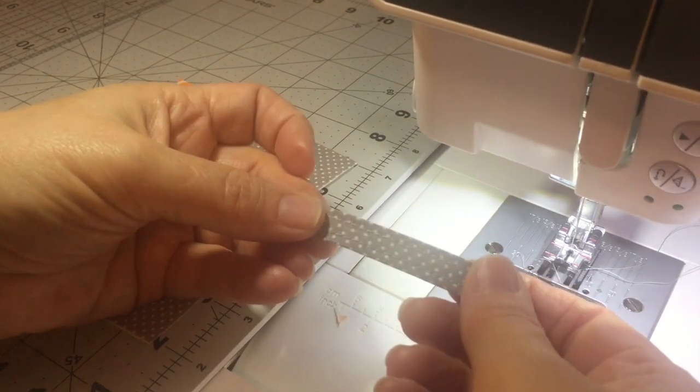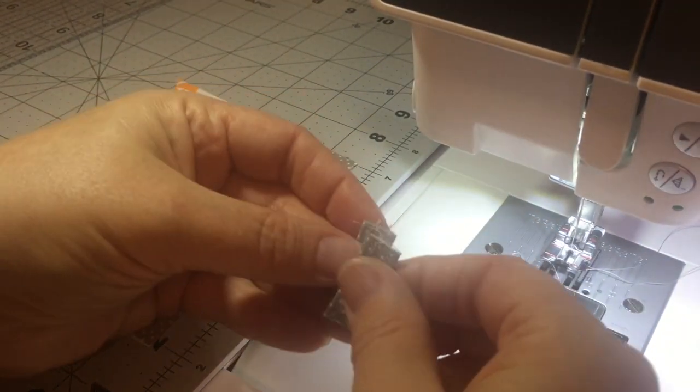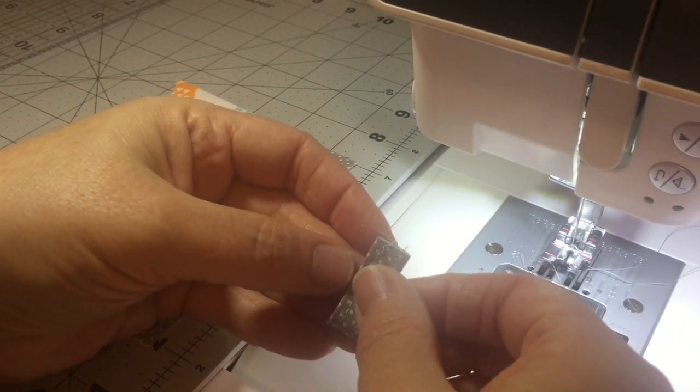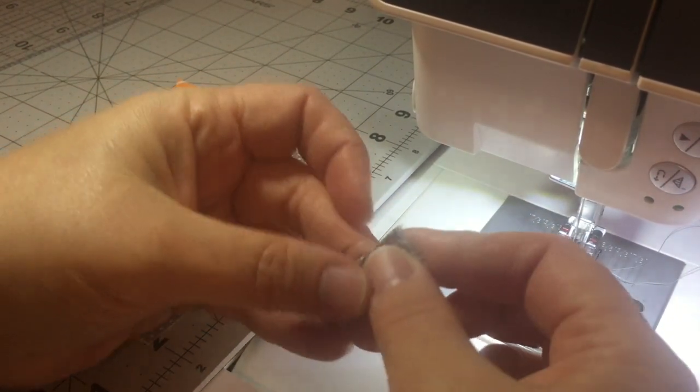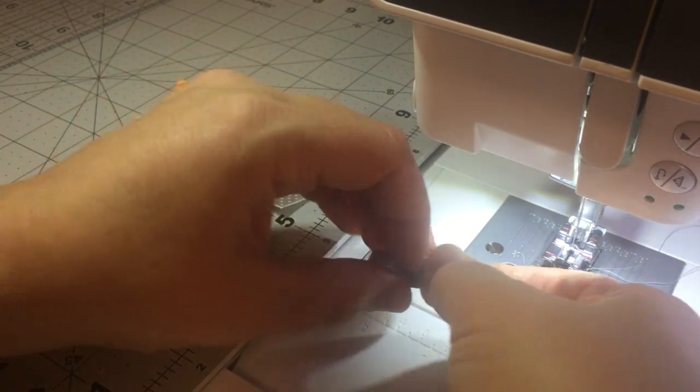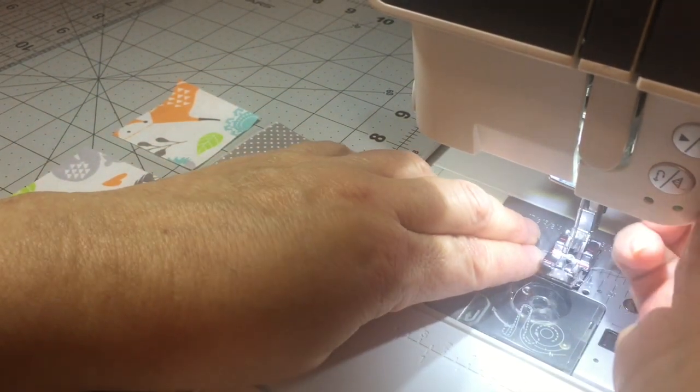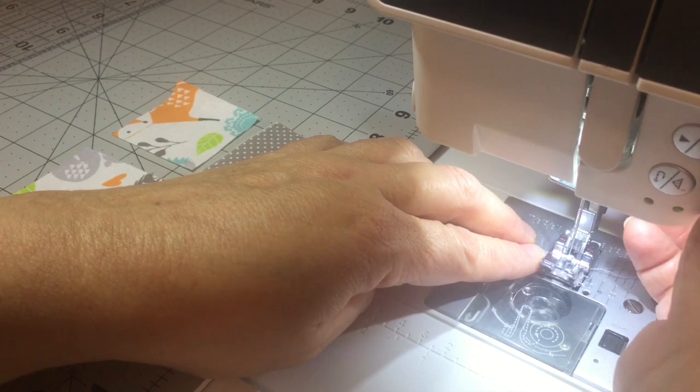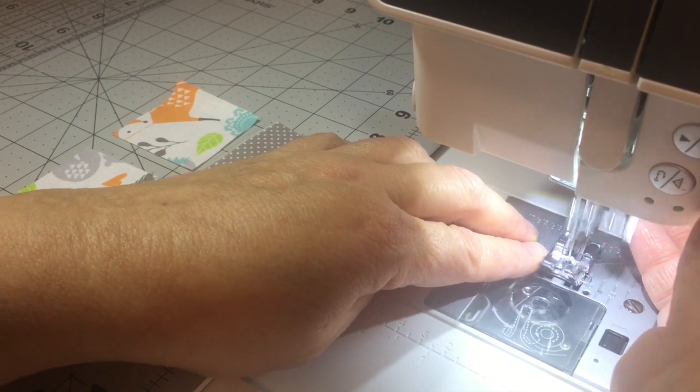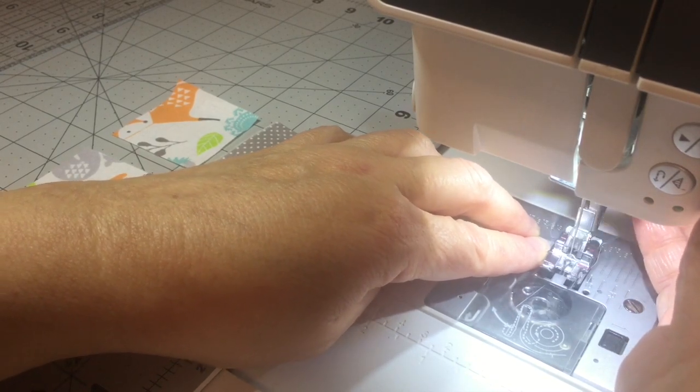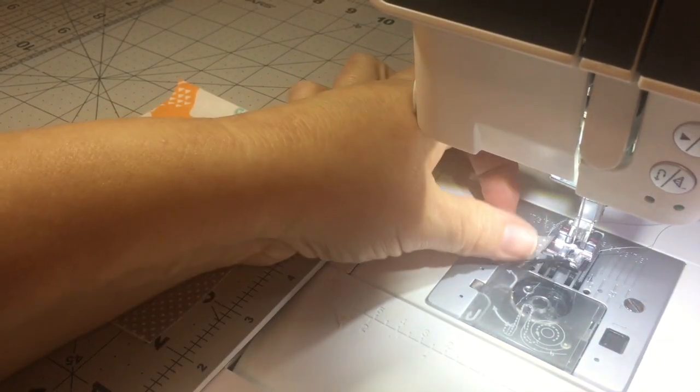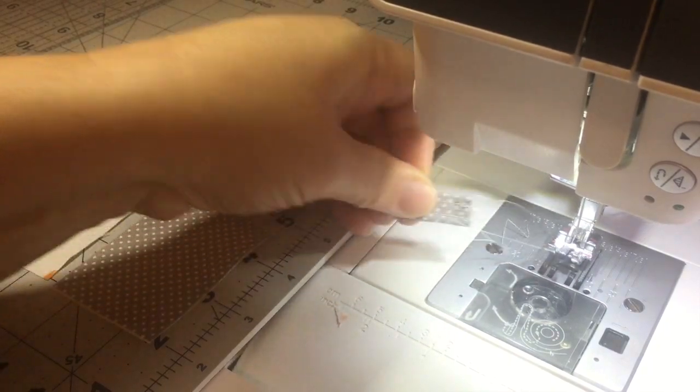Alright, I did the top stitching on that and if you want to you can fold your piece in half and do some stay stitching on there just to keep that from shifting when we go to insert this into the pouch.